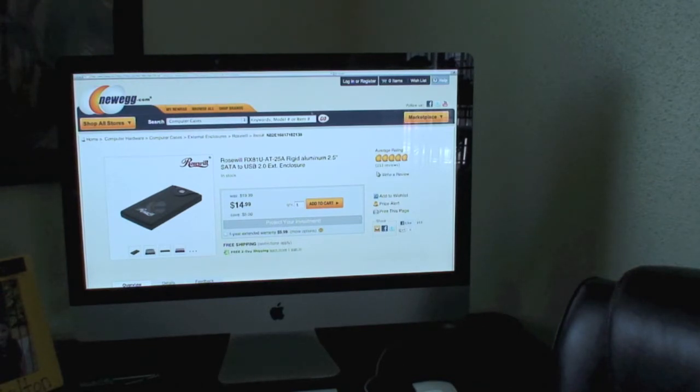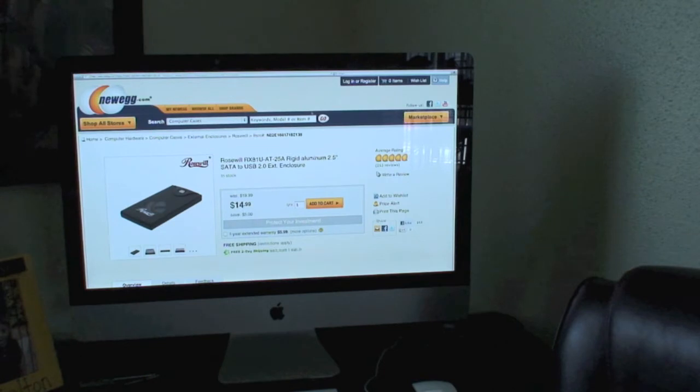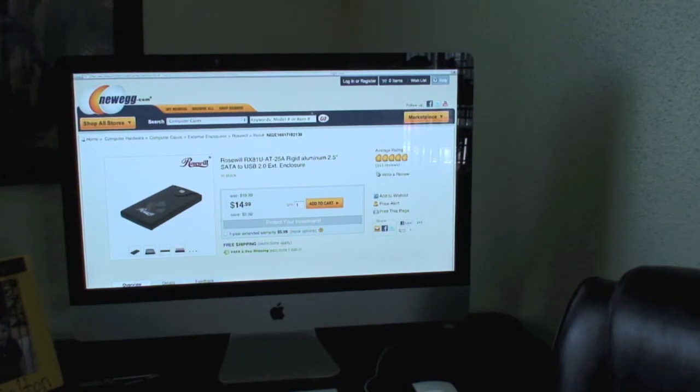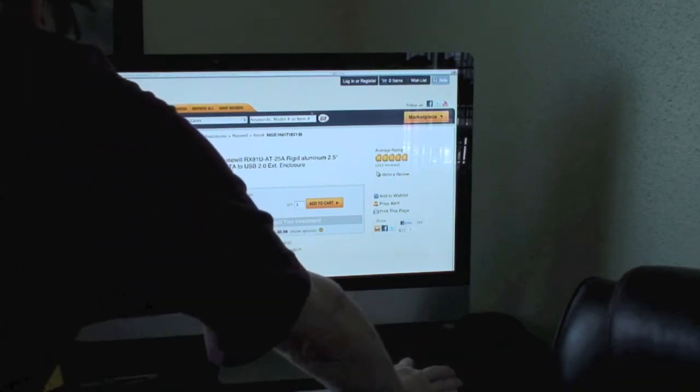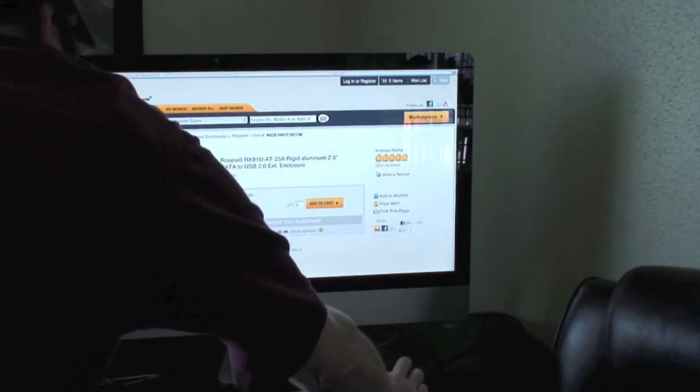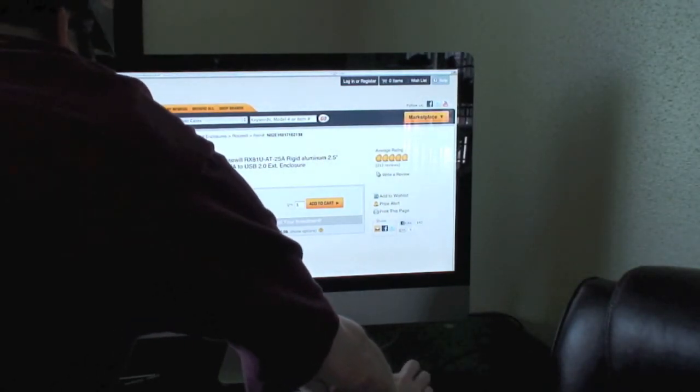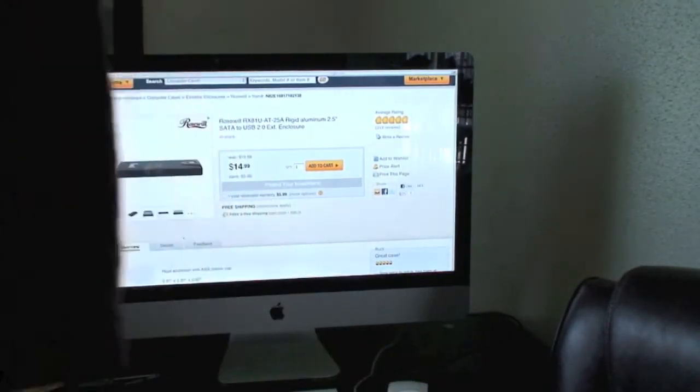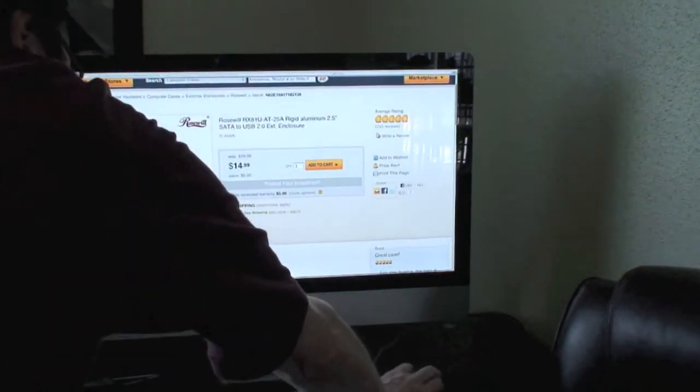And here's the item itself that you can get. It is on Newegg. I said Amazon earlier, you can get it either place. On Newegg.com, as you can see, it's $14.99 and there's the item number and everything. It's perfect to save data off just about any hard drive. It comes, I believe, with everything you need. I bought mine a long time ago. It may not come with a USB cable, but most people have those.